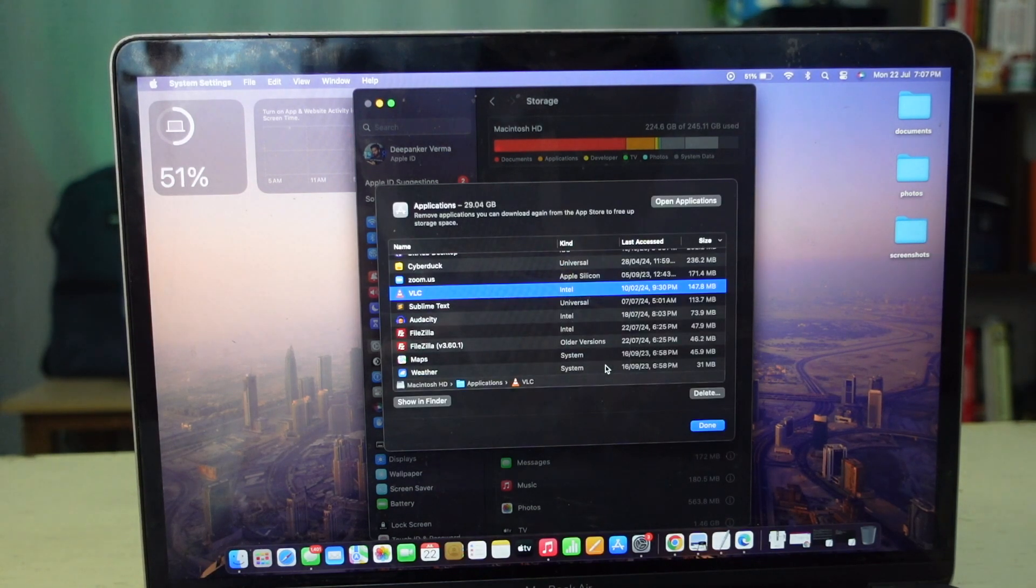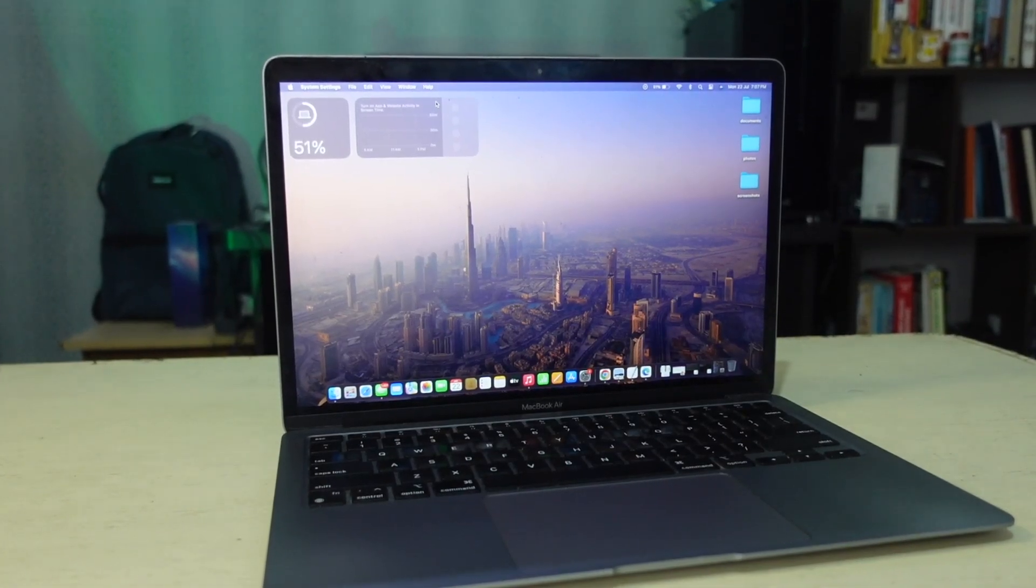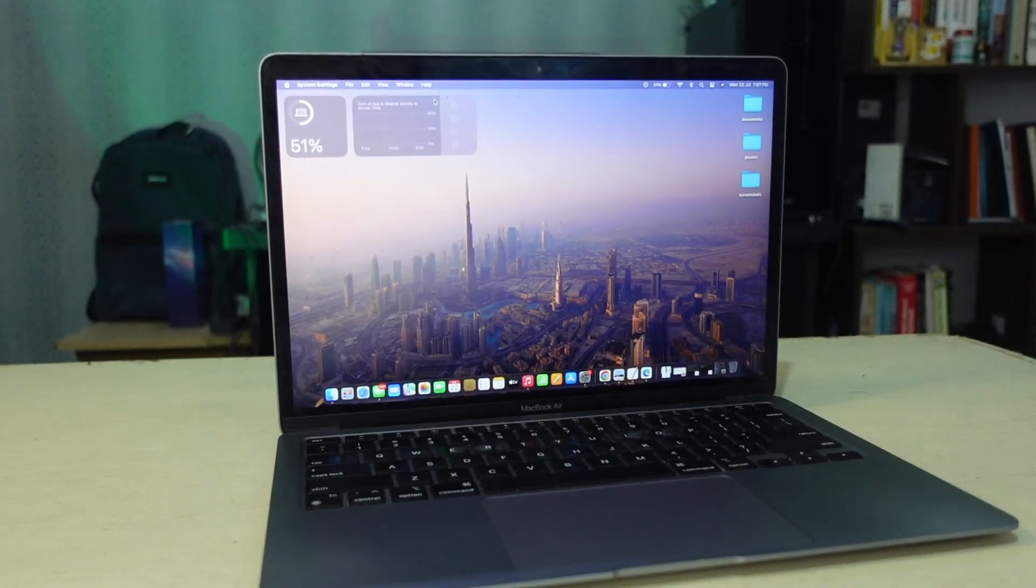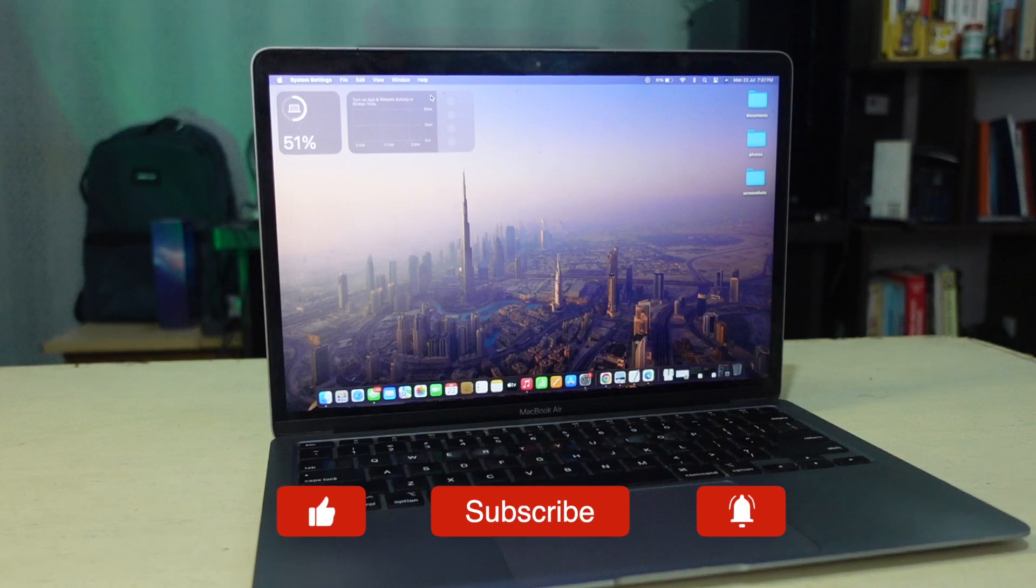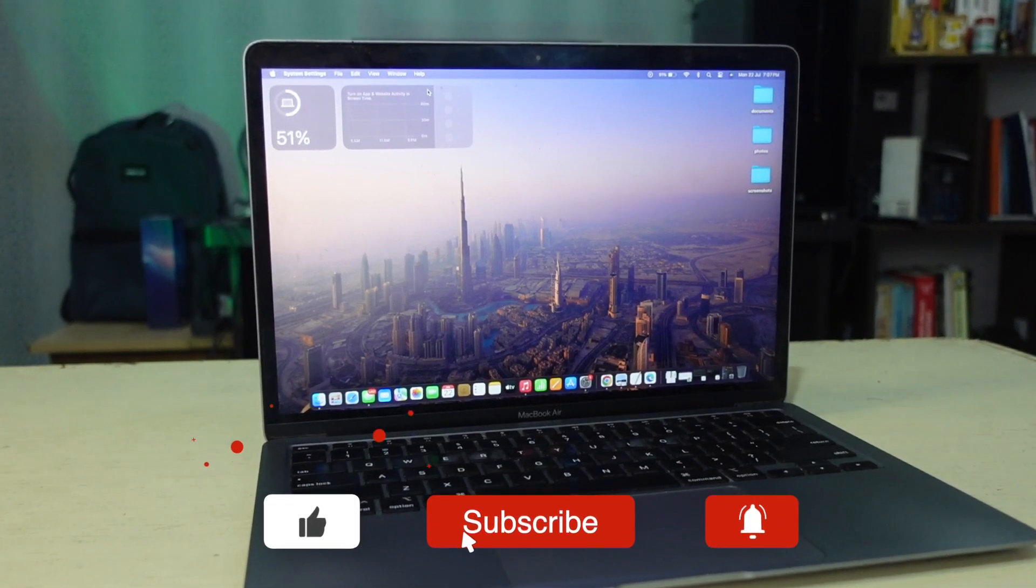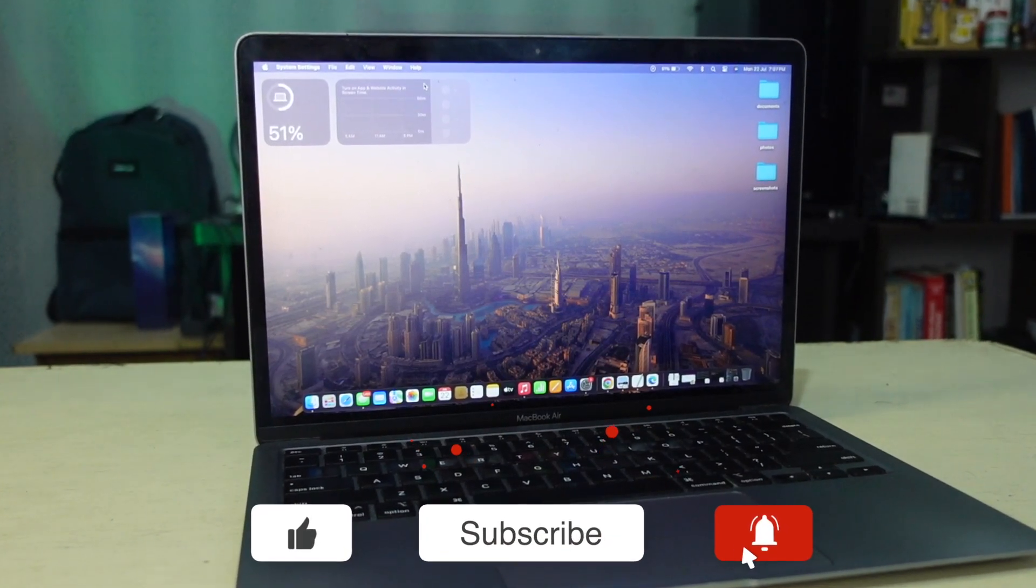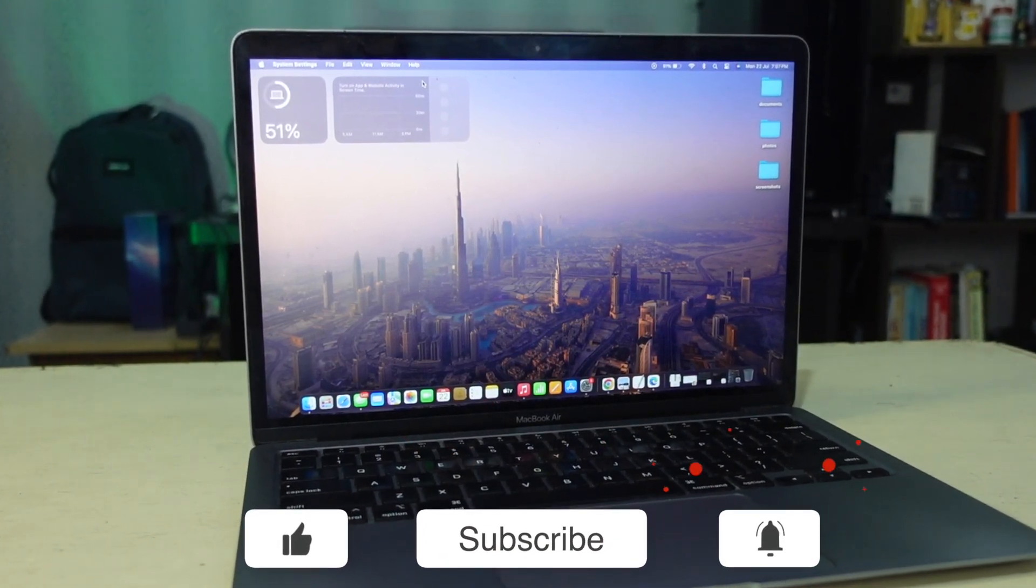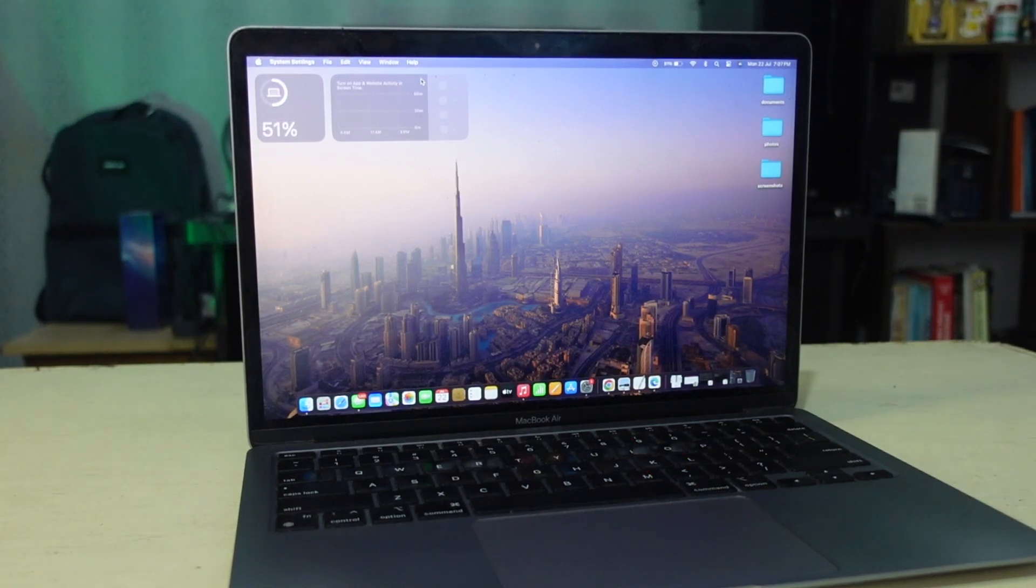And that's it. Now you know how to uninstall apps on your Mac using different methods. If you found this video helpful, don't forget to like, comment and subscribe for more tech tips and tutorials. Thanks for watching and I will see you in the next video.